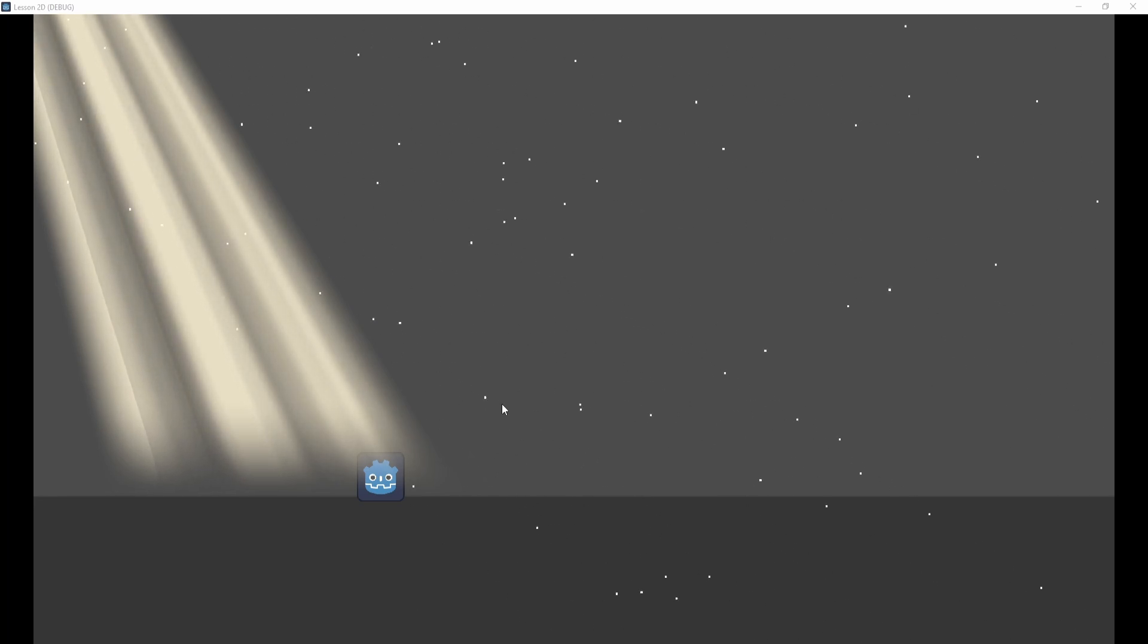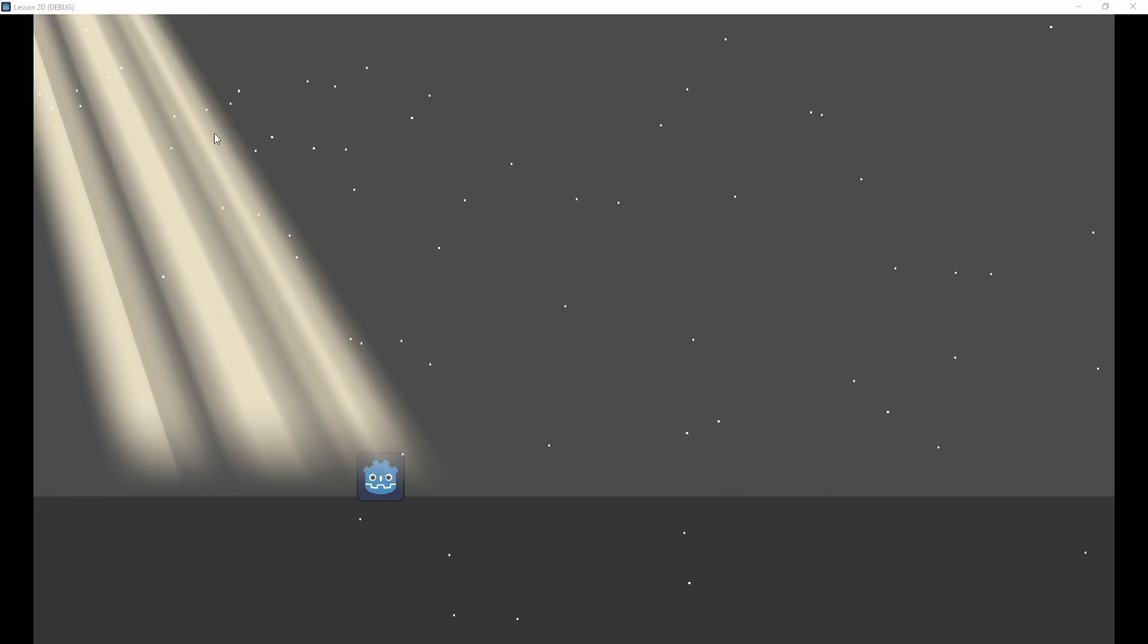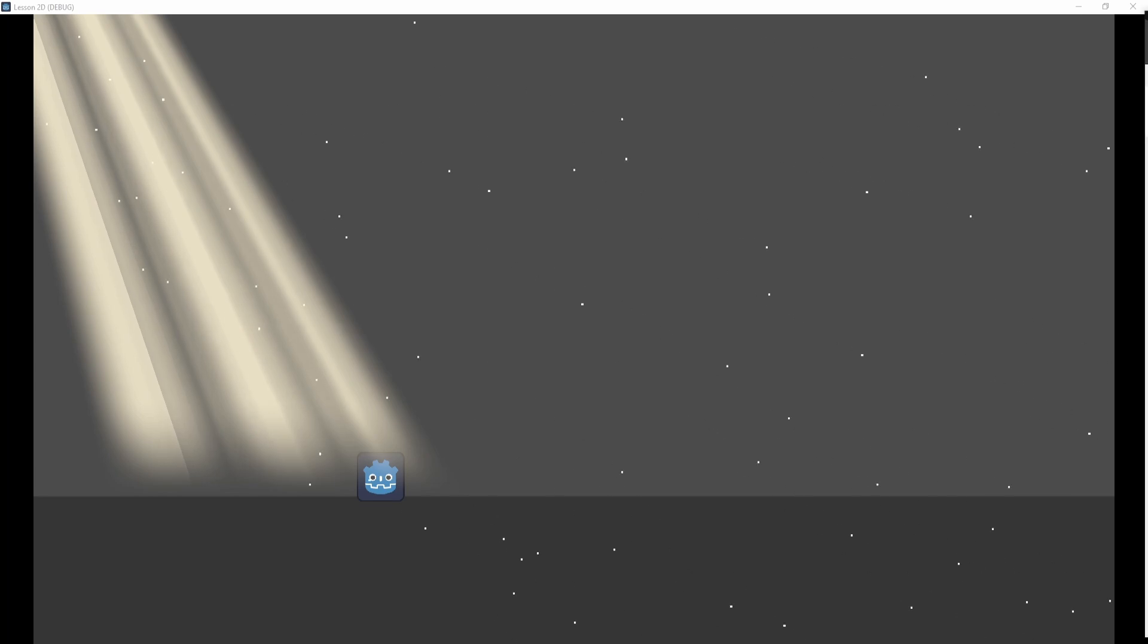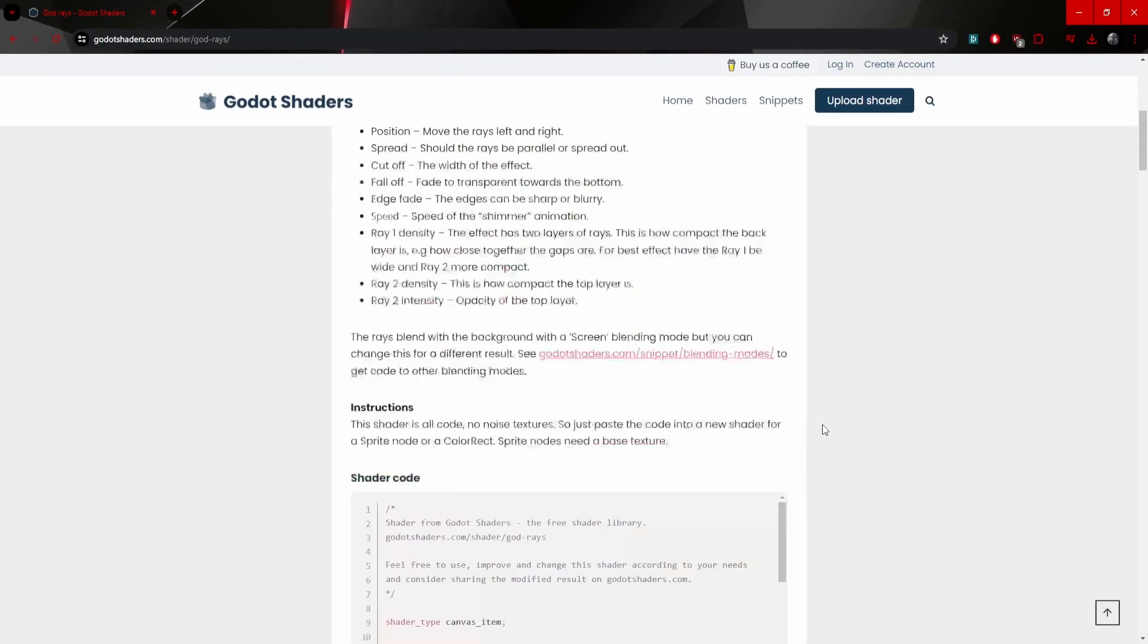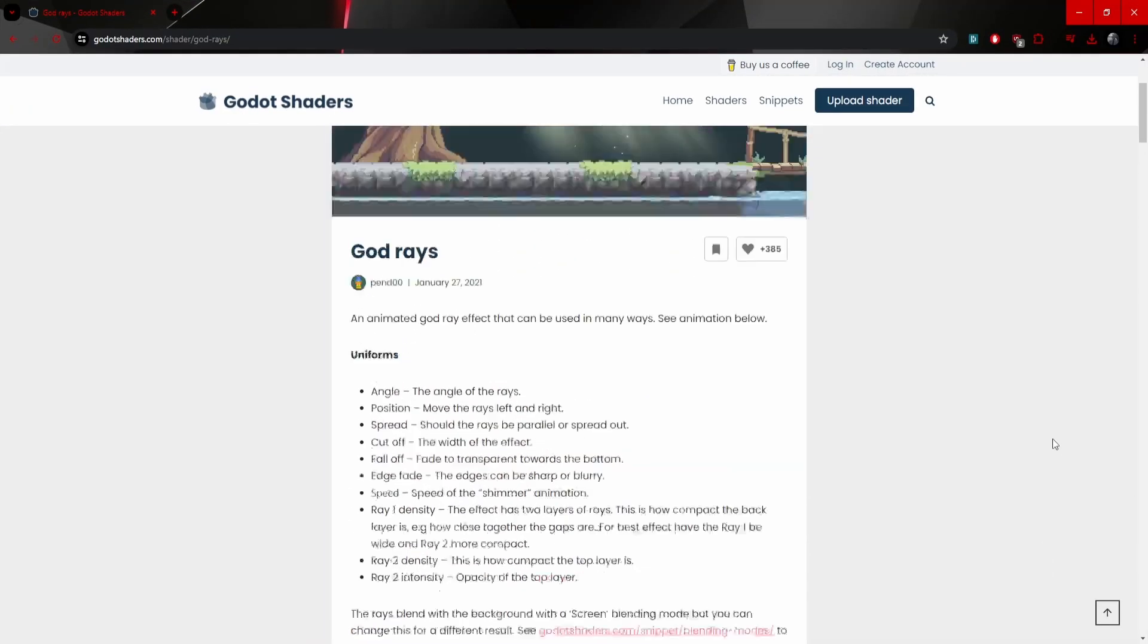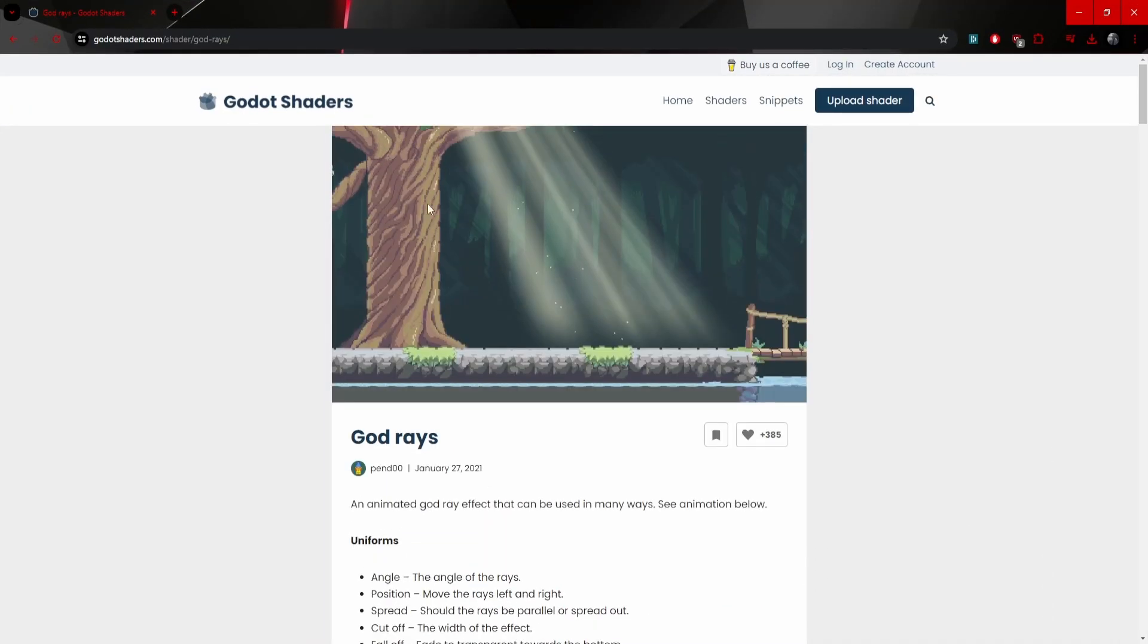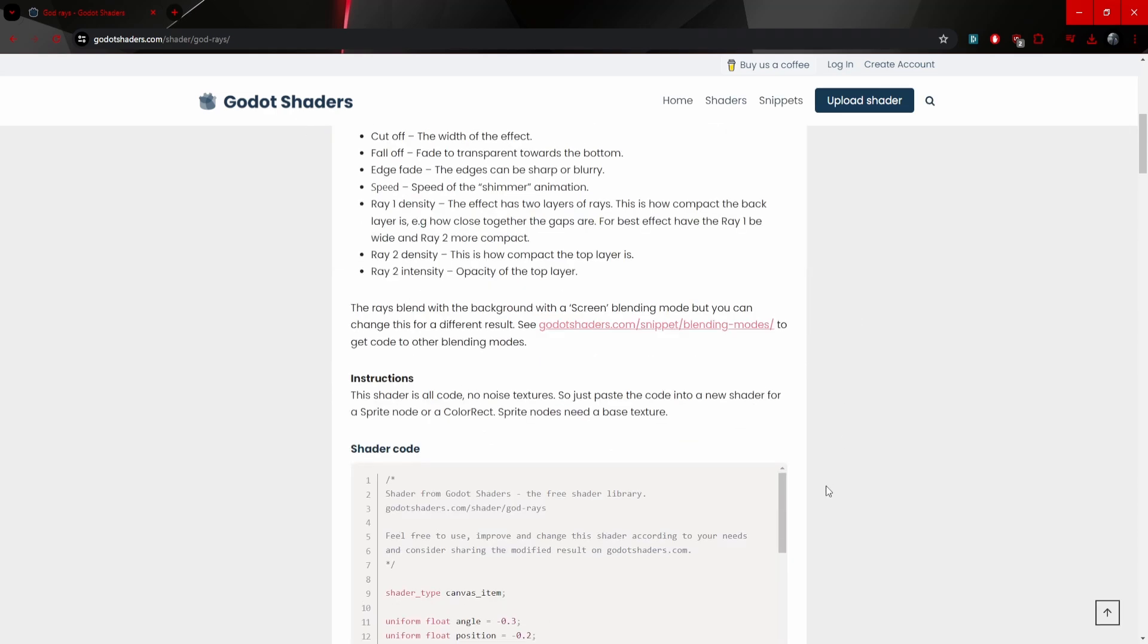The first one is called the God Ray, the light. This is actually a shader and I will link the original creator down below. It is on the Godot shaders website. It is a very cool shader, very popular.